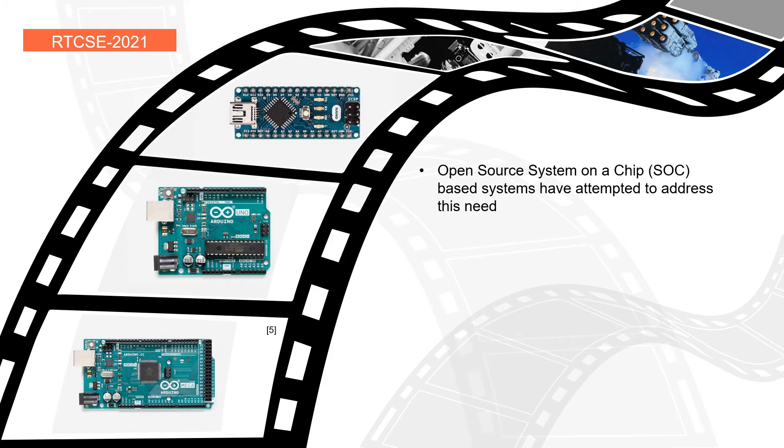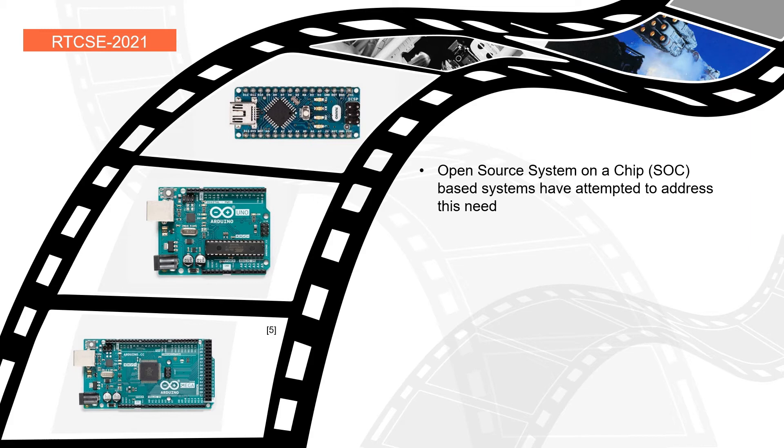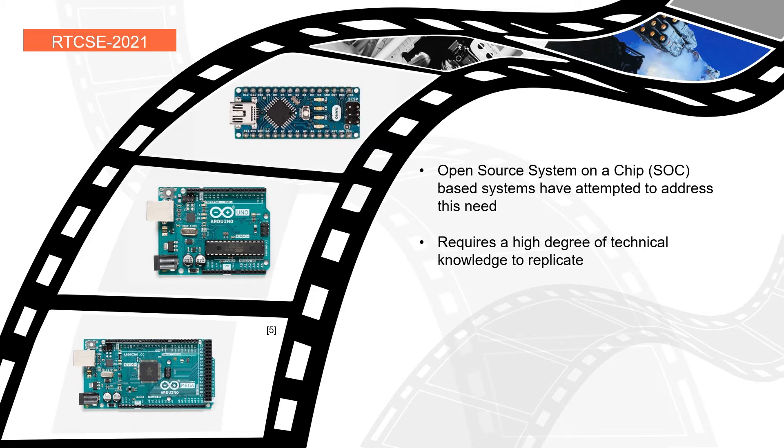System on a chip systems have allowed the open source community to create many unique products that solve problems like this and thus it's no surprise that SOC based systems like a follow focus control system were developed. But unfortunately this requires a high degree of technical knowledge to replicate and it's very difficult to do if you are not from an electrical engineering background.